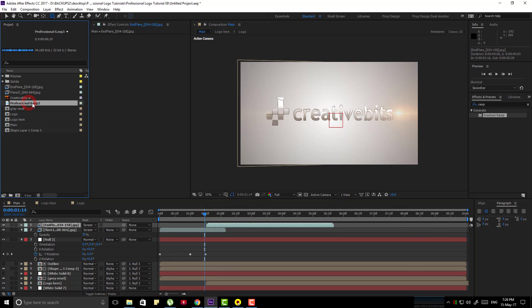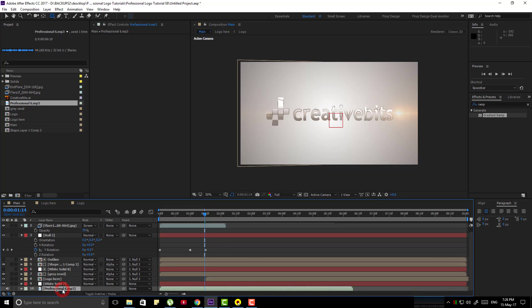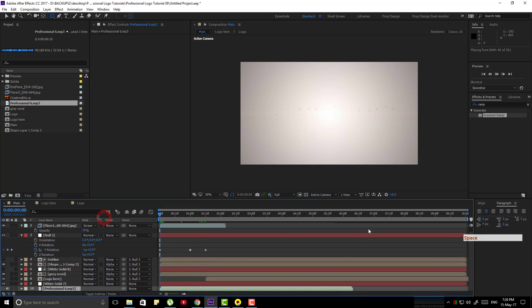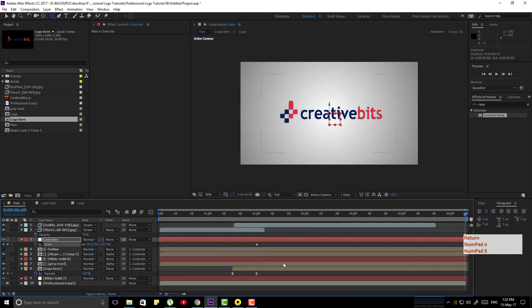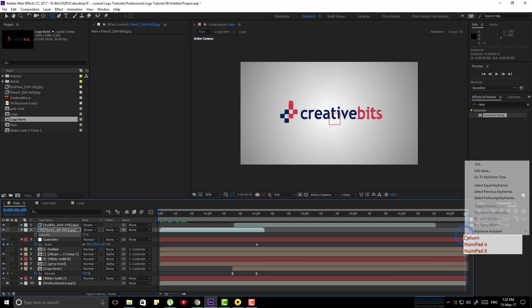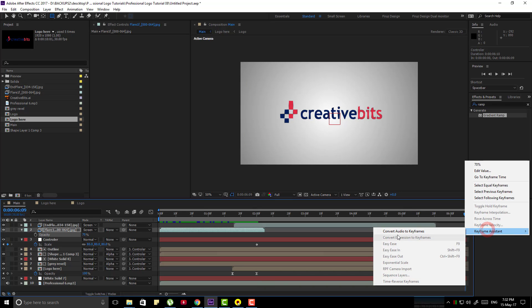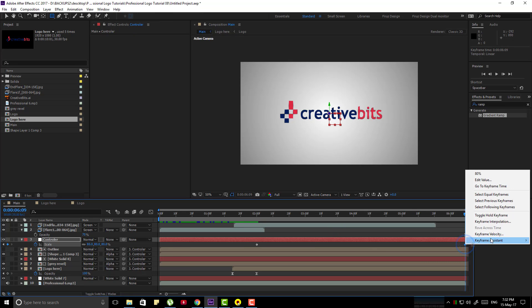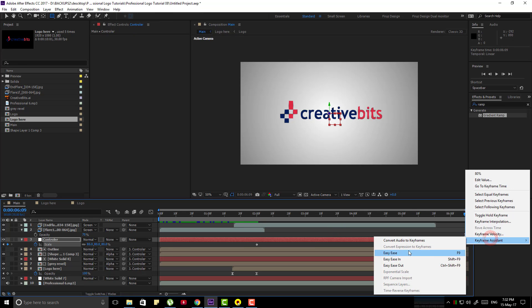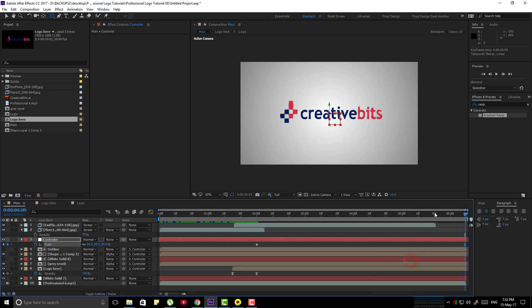Now bring the audio file to the timeline. And make a render preview. Rename the null layer to controller and make a scale animation of it. Select the last keyframe, right click it and keyframe assistant. And make it easy ease in. Now here is your intro.